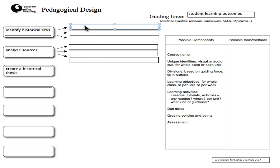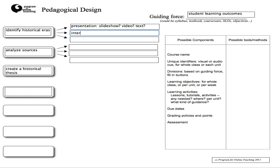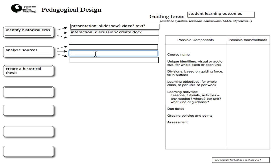For each of these SLOs, I'm going to want to have different ways of having students engage with the material. I would like to start each exploration of these ideas with some form of presentation — maybe a slideshow, maybe a video, maybe some text with images — something that introduces students to the topic the SLO is based on. I also want them to engage in some form of interaction, maybe a discussion or creating something together. For analyzing sources, I might want the interaction to be more focused on practice.